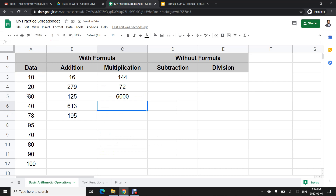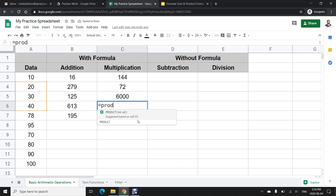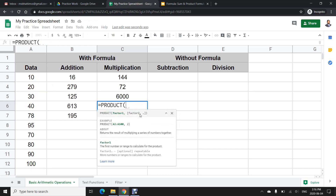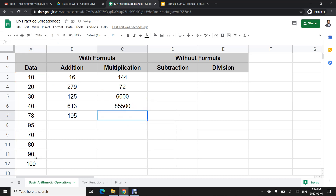If I want to multiply different values that are not in a contiguous range, I use =PRODUCT and list each cell reference separated by commas — this multiplied by this multiplied by this — and it gives me the multiplication answer of those three non-series values.